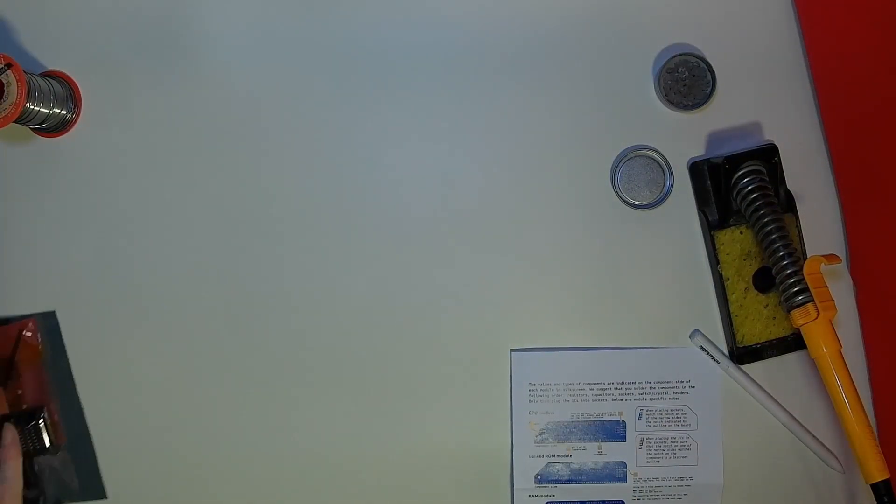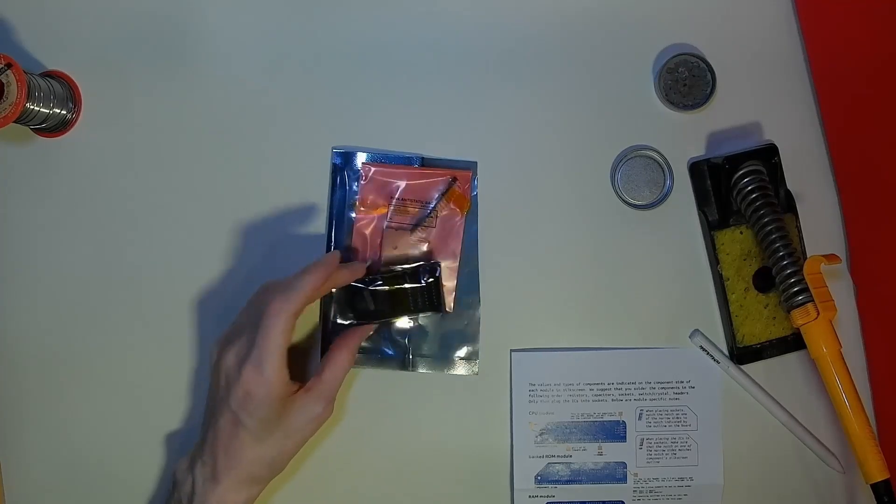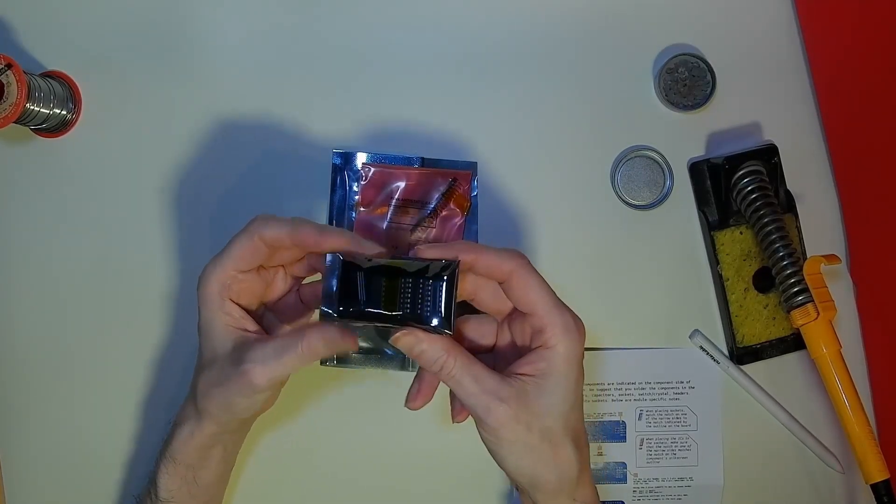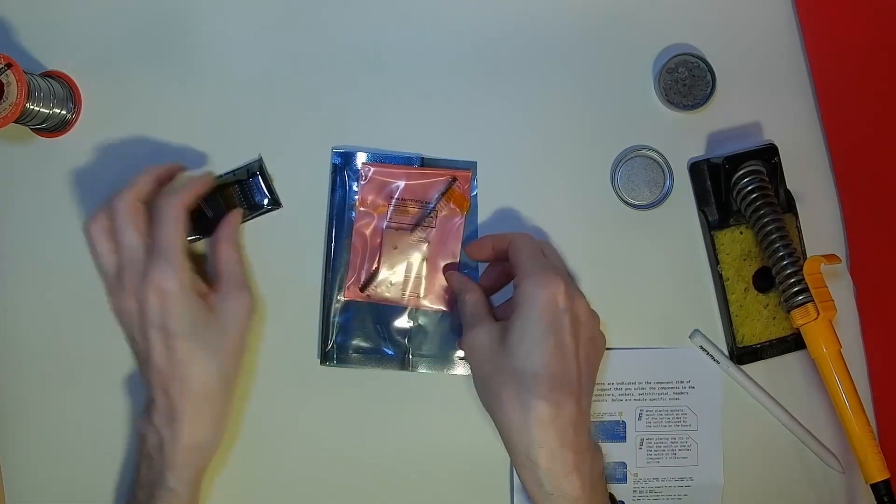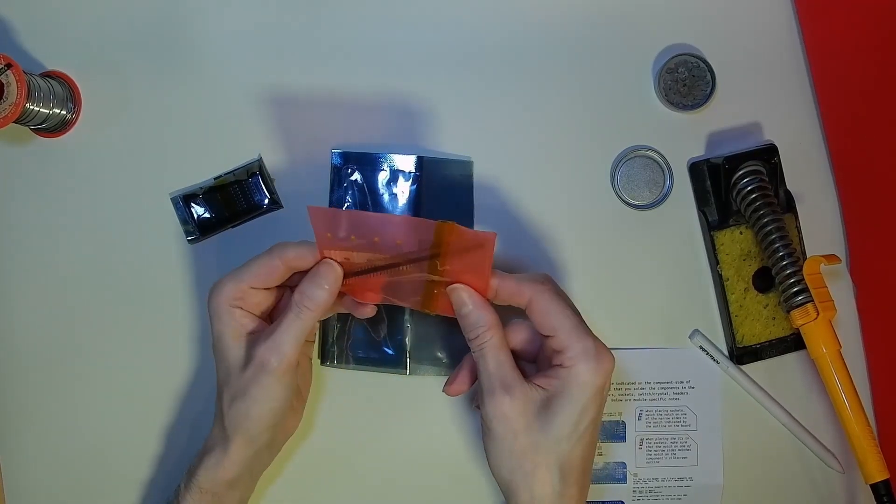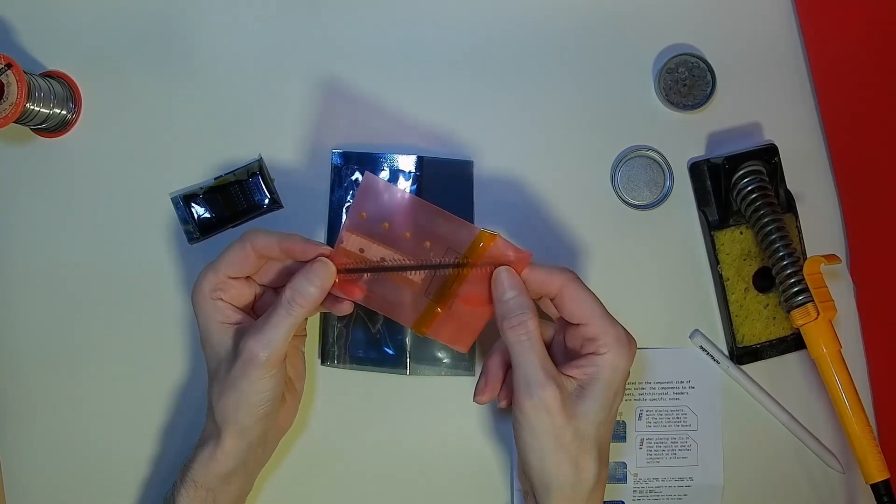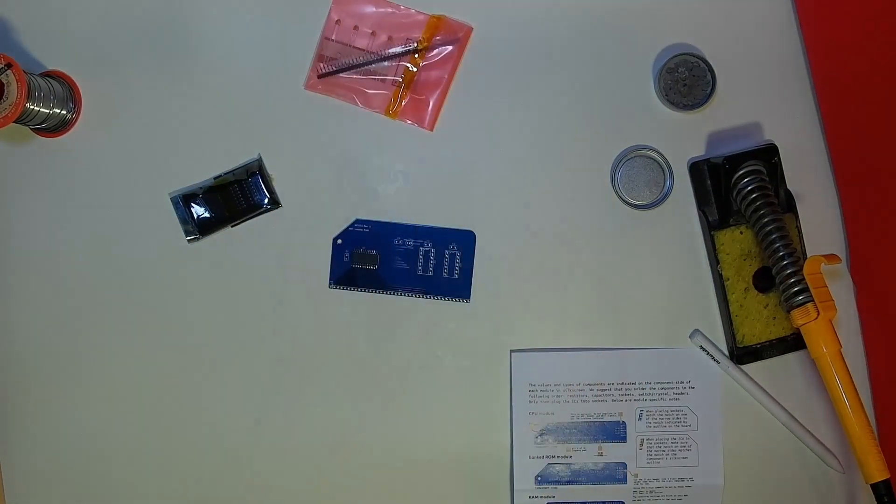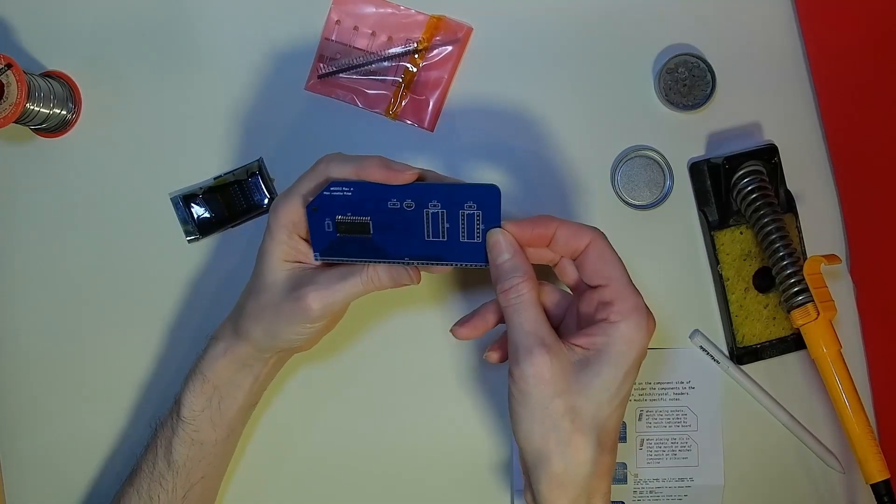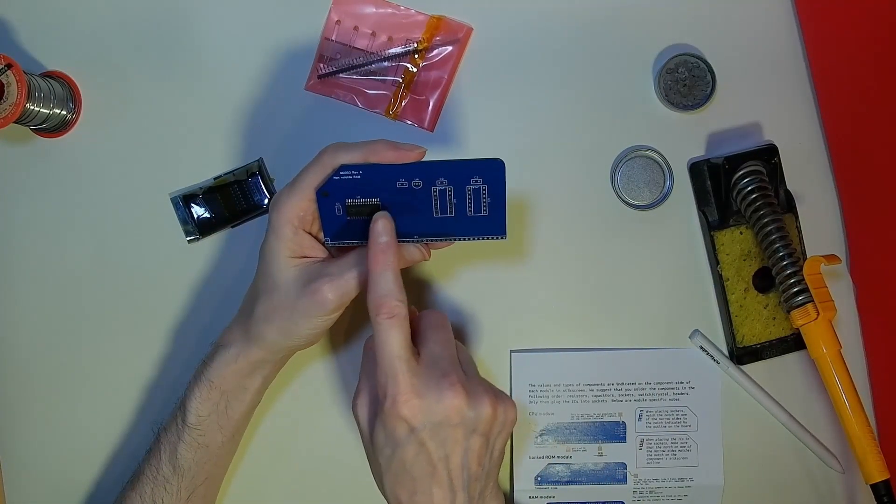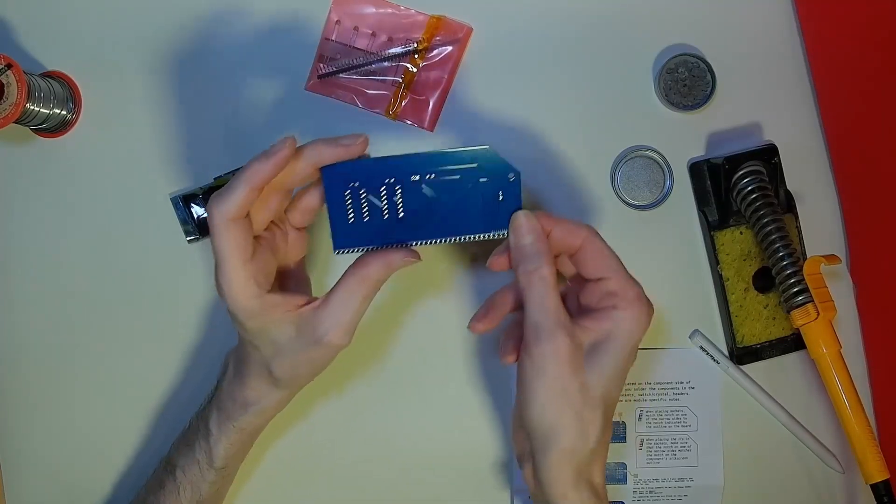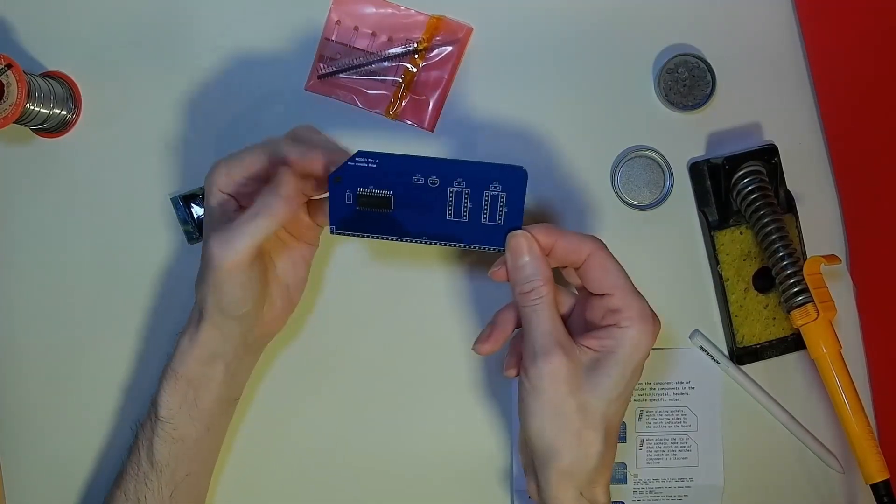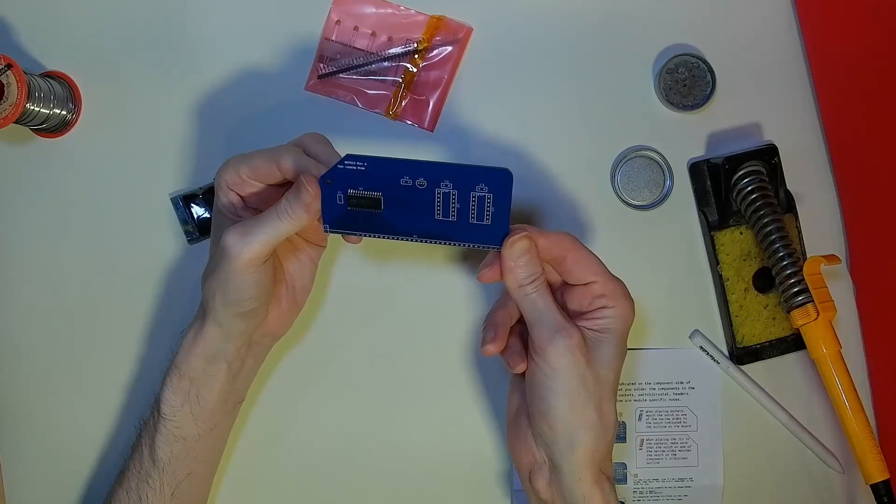With the surface-mounted component already in place, there are only two sockets and their chips, four capacitors, an edge connector and a transistor to solder into the circuit board. Soldering the surface mount chip does take a steady hand and the right soldering iron, but the option of purchasing it ready-mounted is there.